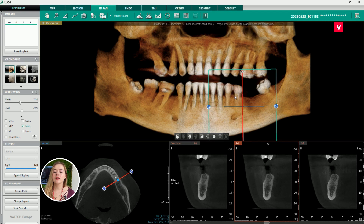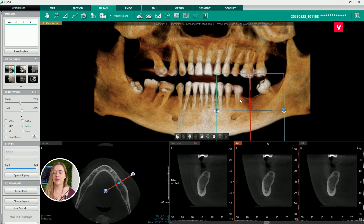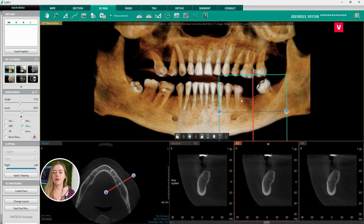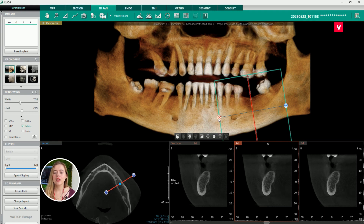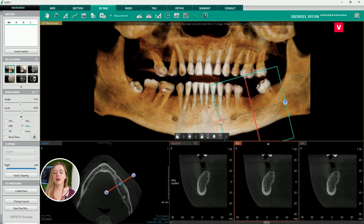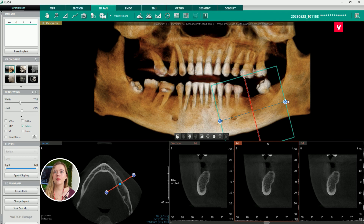The patient needed a tooth implant in place of tooth 36, and therefore a proper examination was needed to ensure that the implantation was possible and safe, and to determine the size and length of the implant. The patient was scanned by the VATIC 3D CBCT unit.